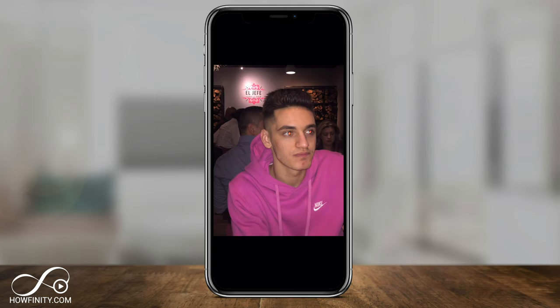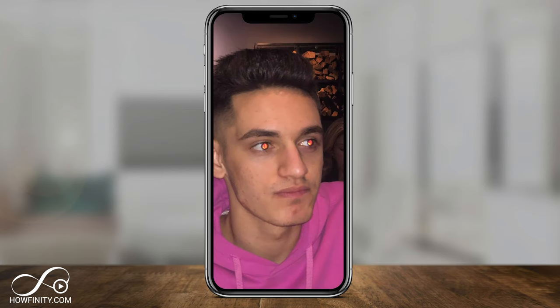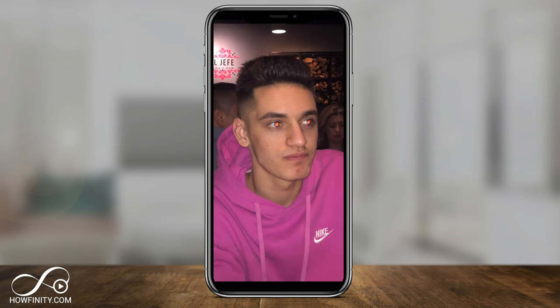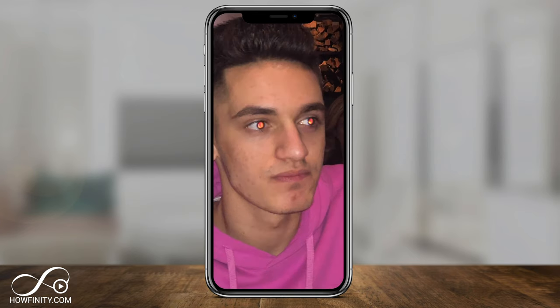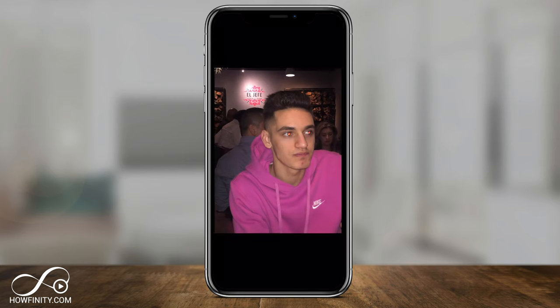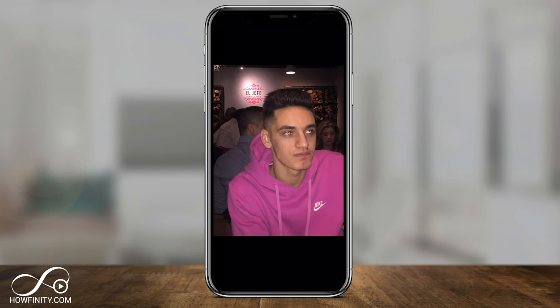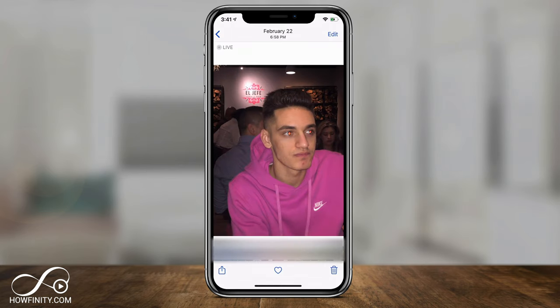Hey everyone, in today's quick video, I want to show you how to fix red-eye on your images on iPhone. So typically when you use flash to take images with your iPhone, you may get this red-eye effect. But there's an easy way to fix it, and I'm going to show you that in this video.